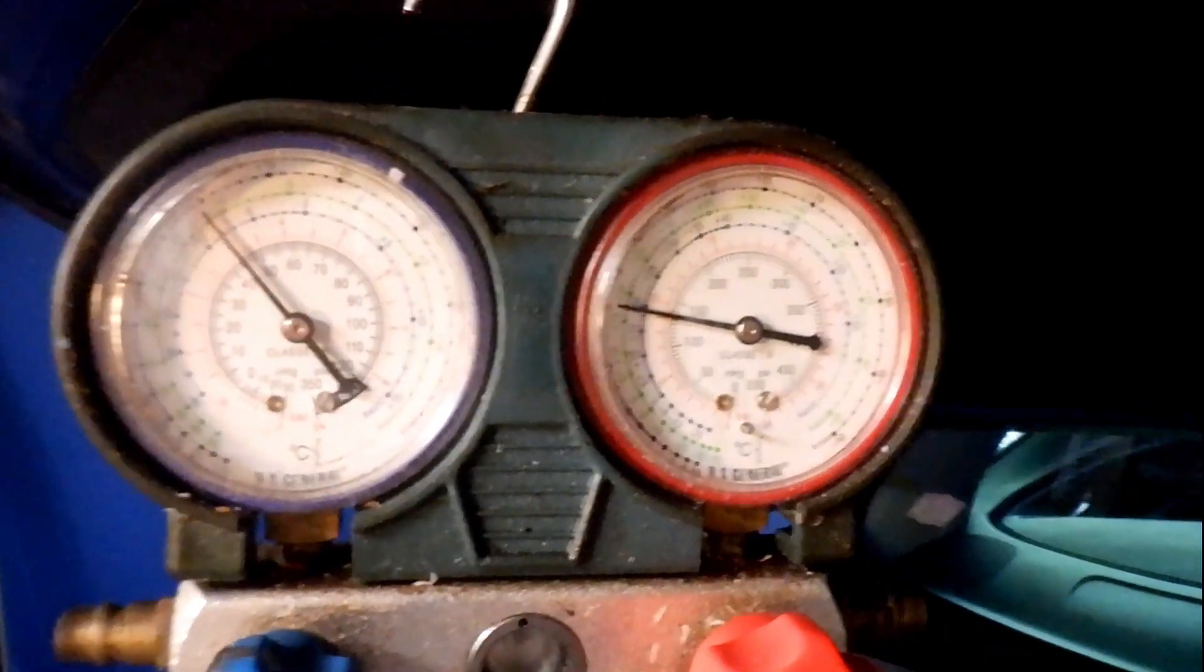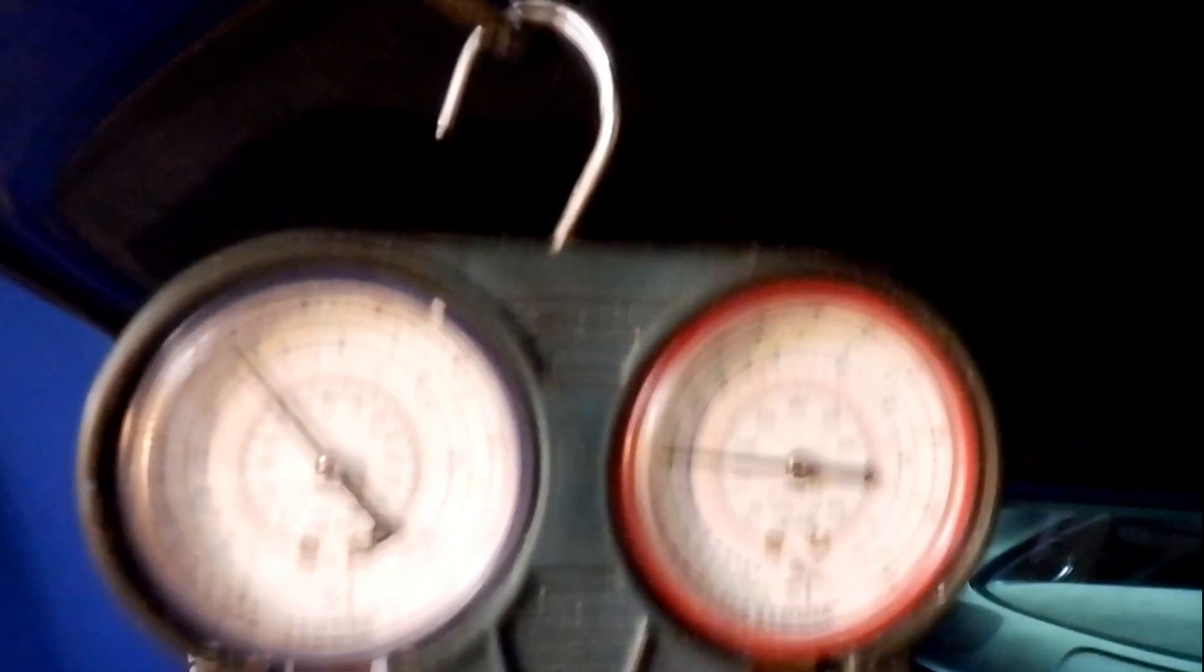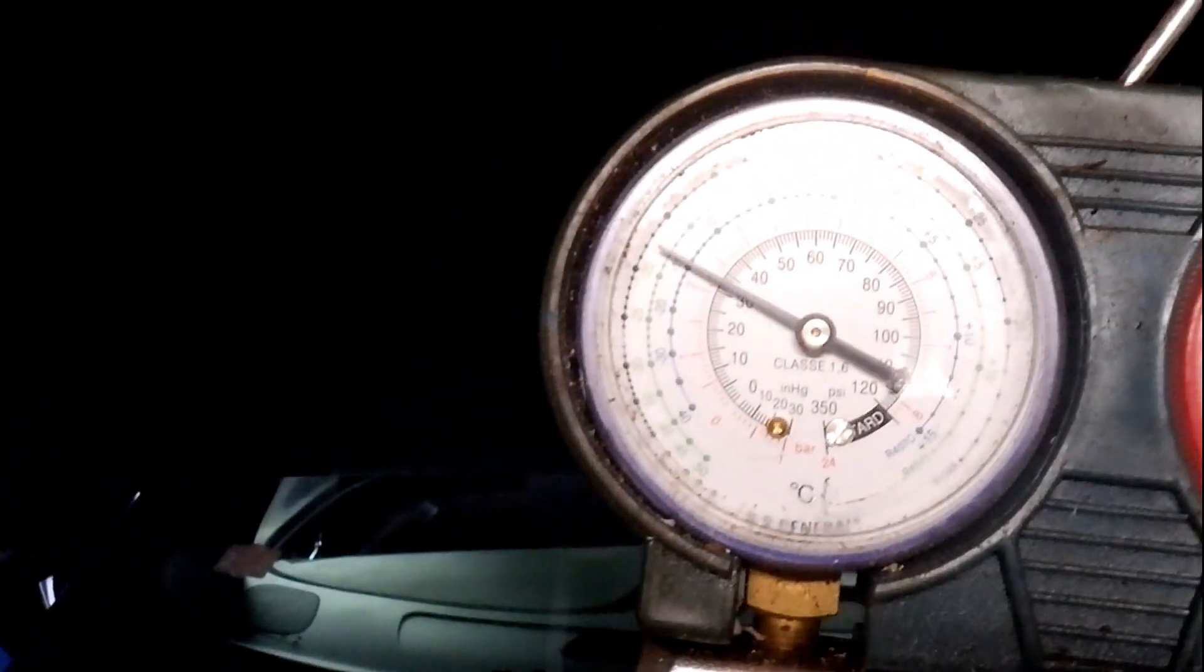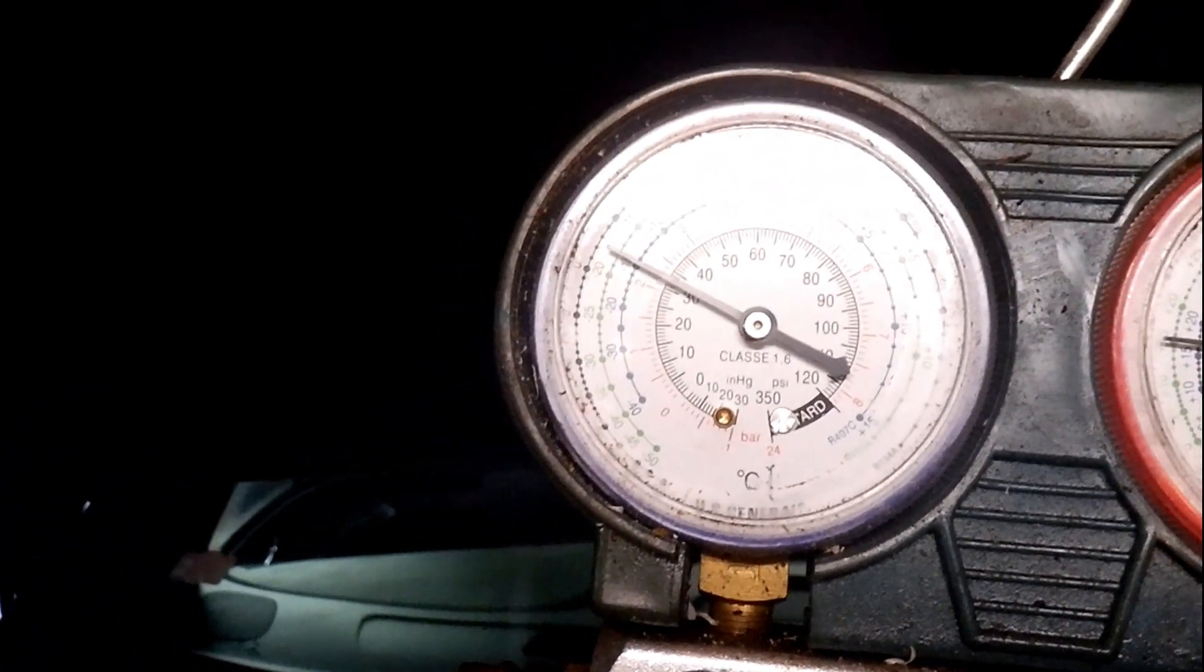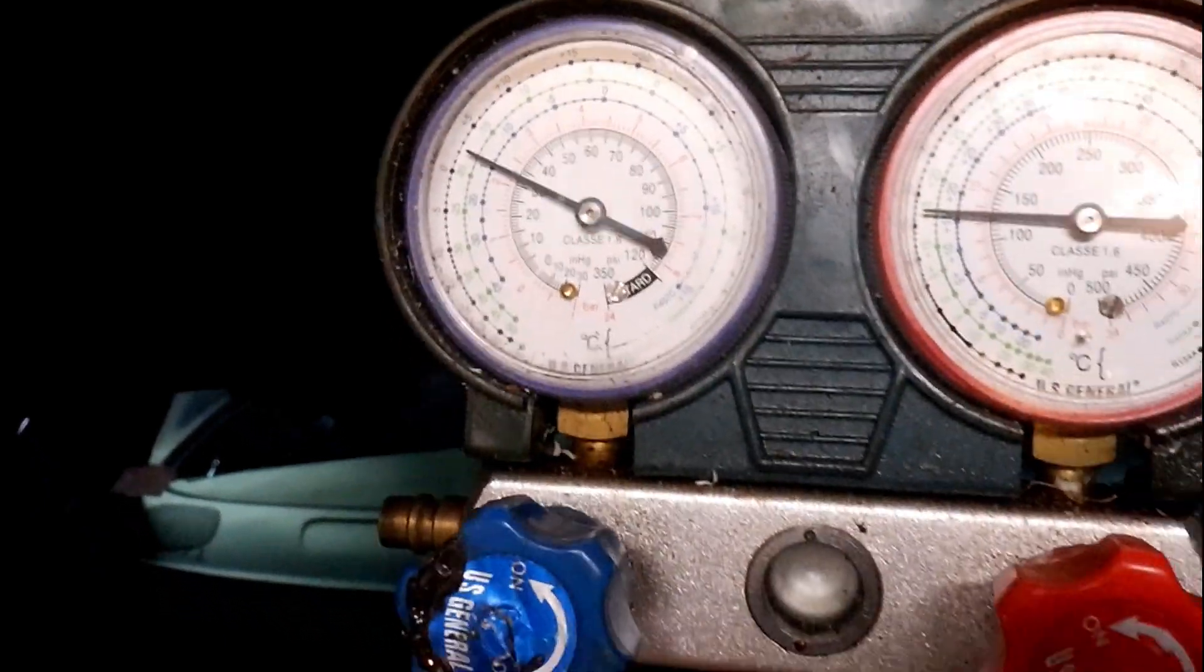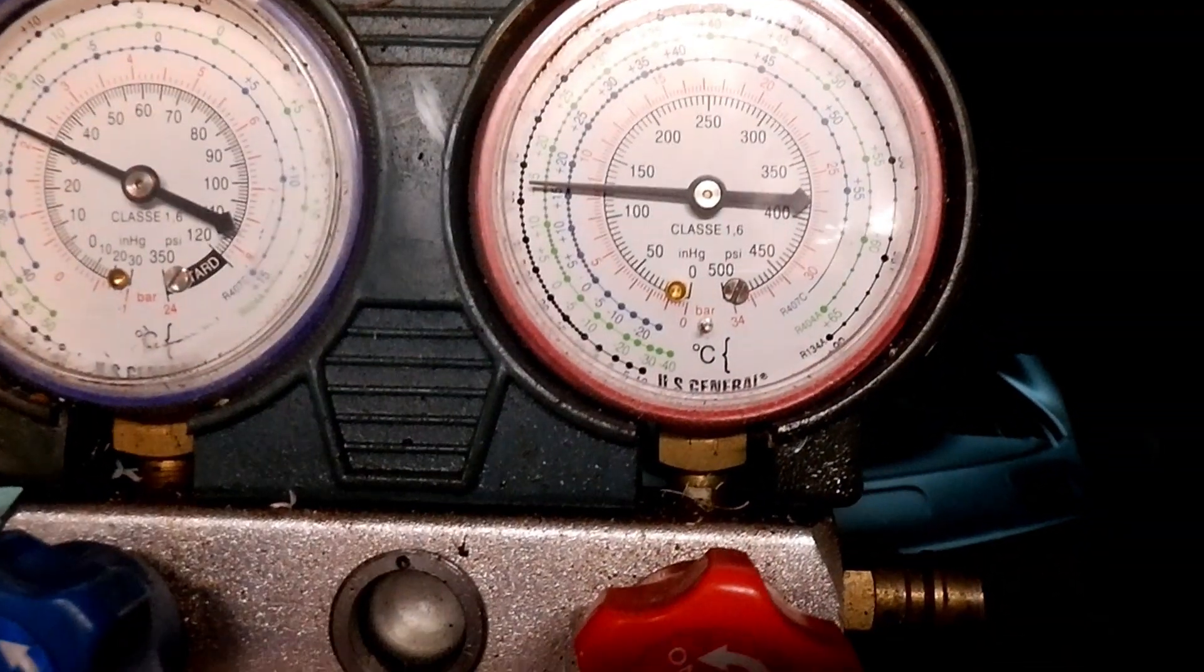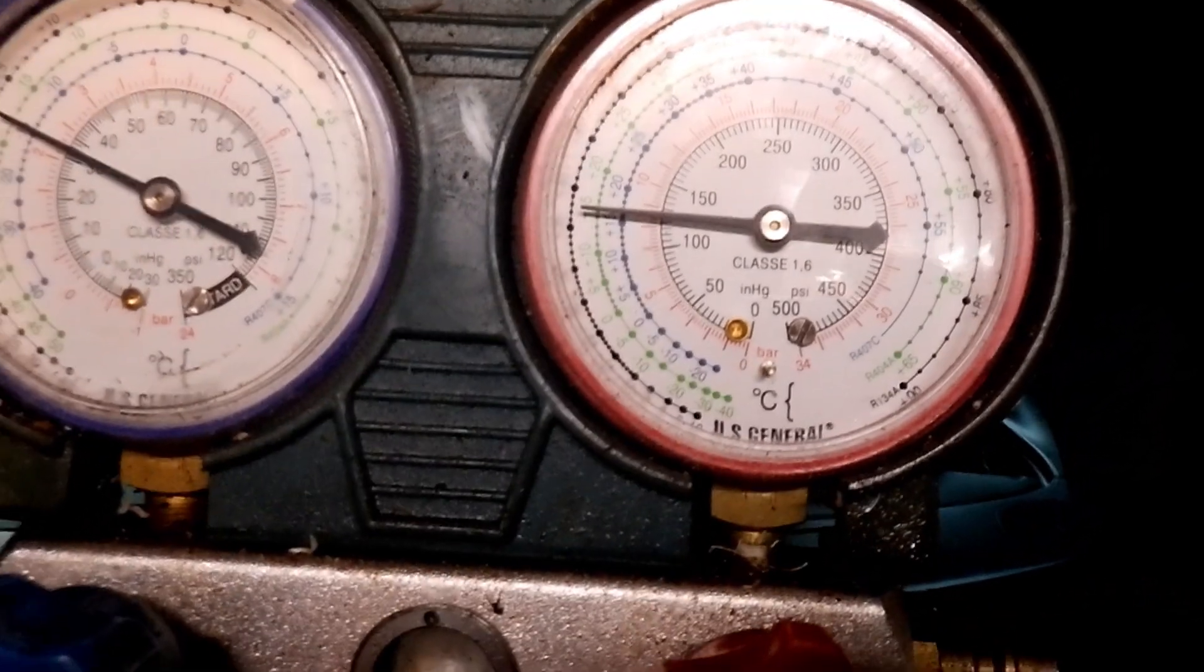So now we're going to turn on the AC full blast to see what the pressures really are while it's running. Okay, so now we see it's dropping down to 30, so I'm going to keep an eye on this, and high pressure is down to 125.